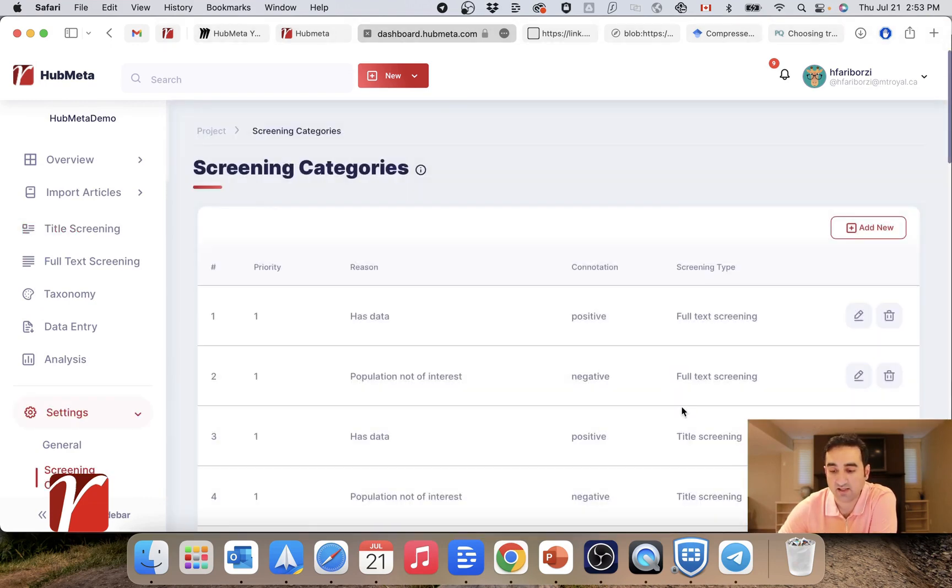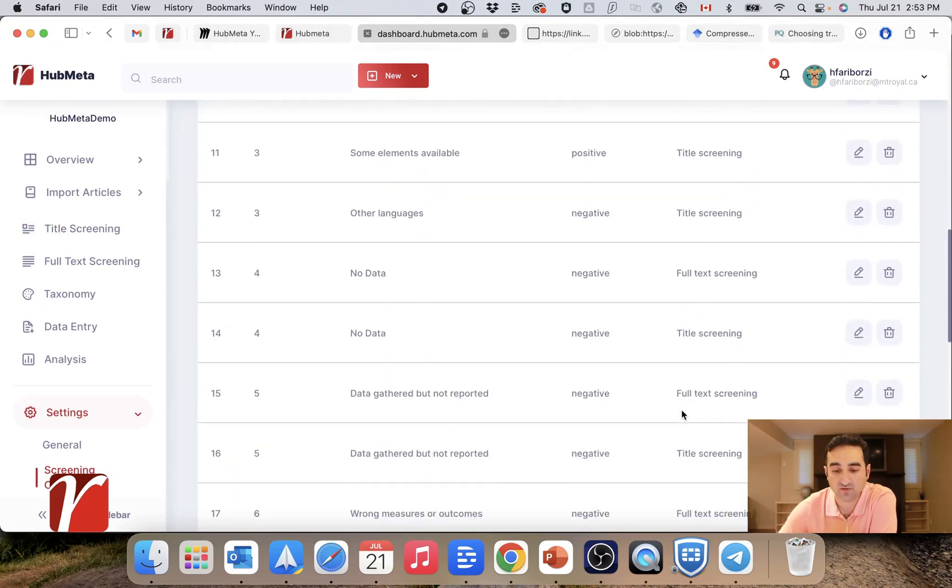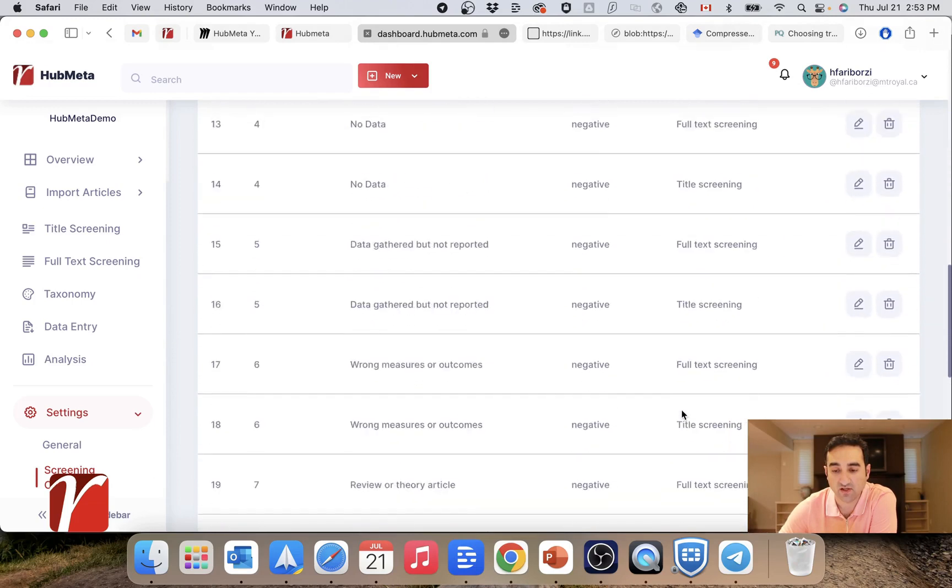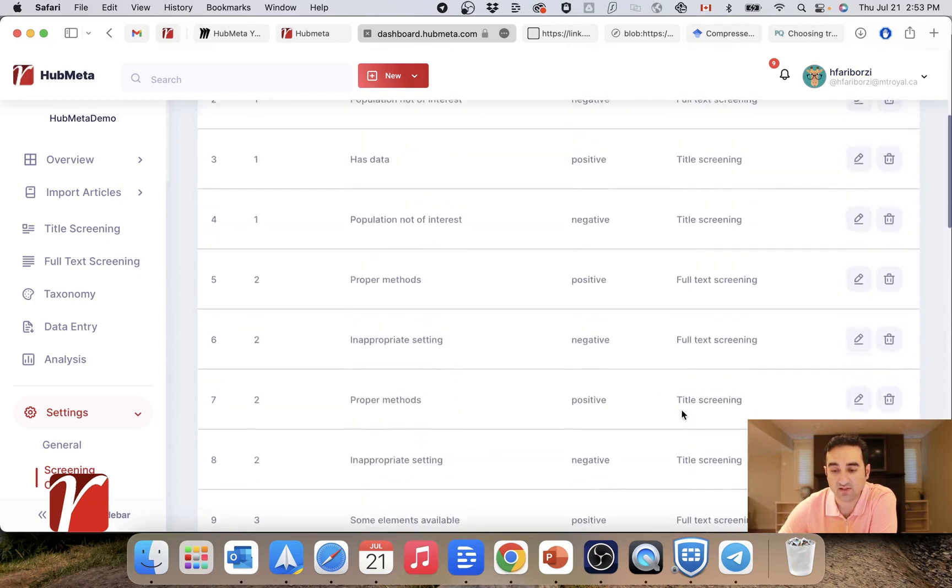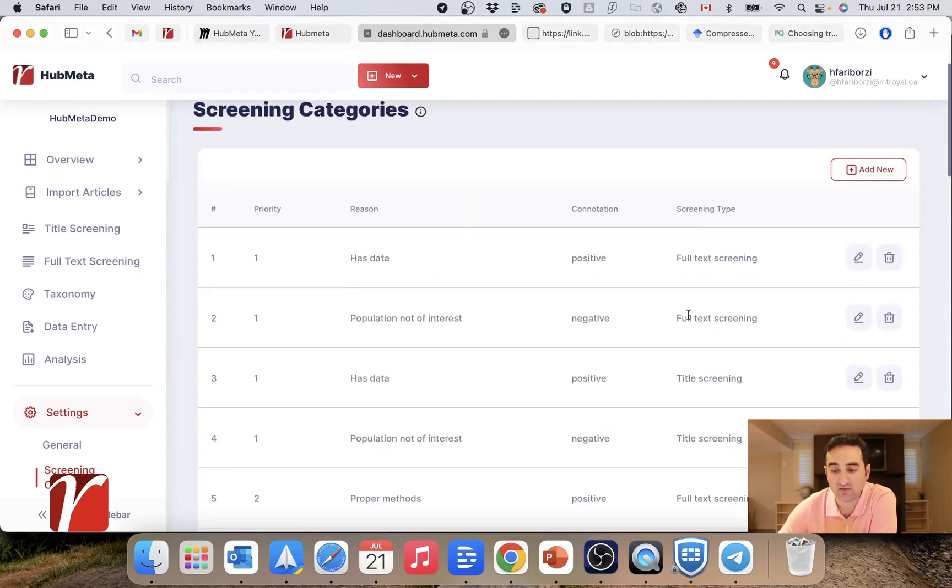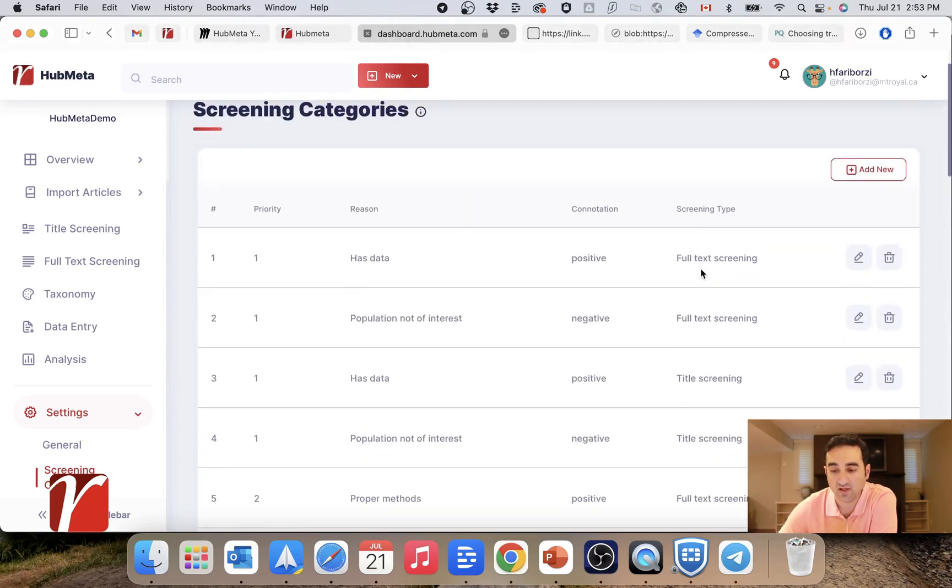As you can see, there are all sorts of reasons here. And you can see here that some of them are used in full text screening, and some of them in title and abstract screening.